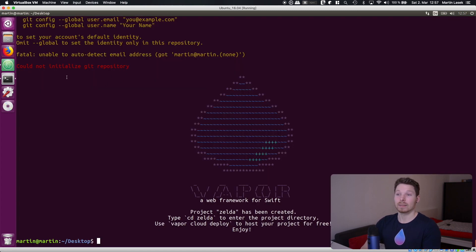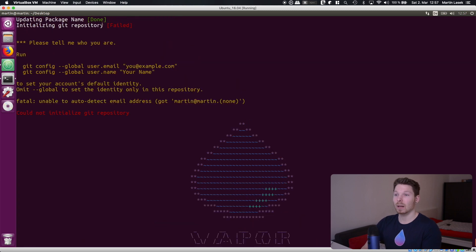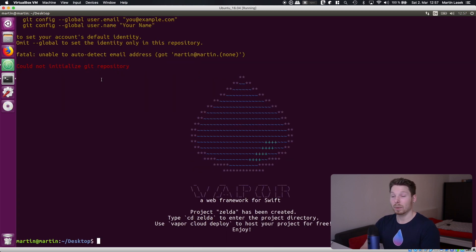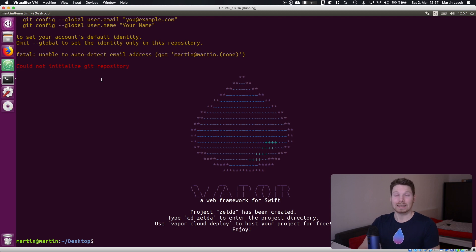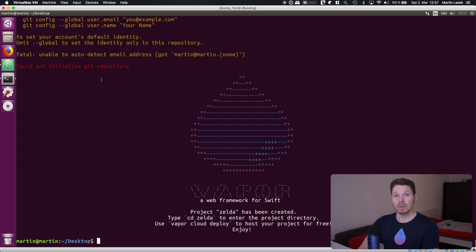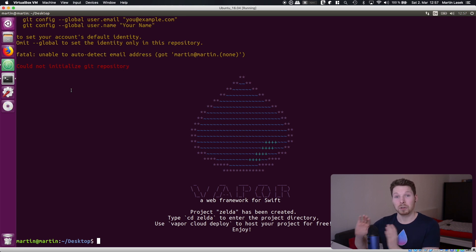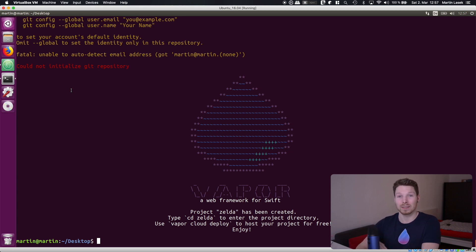It does tell me for example yeah initializing git repository failed because I haven't set up git but that's also not the video to show you how to set up git. I'm sure you will figure out it's pretty easy to do that. It's also not necessary to develop a service application not at all. It has nothing to do with that so you don't have to really worry about that.